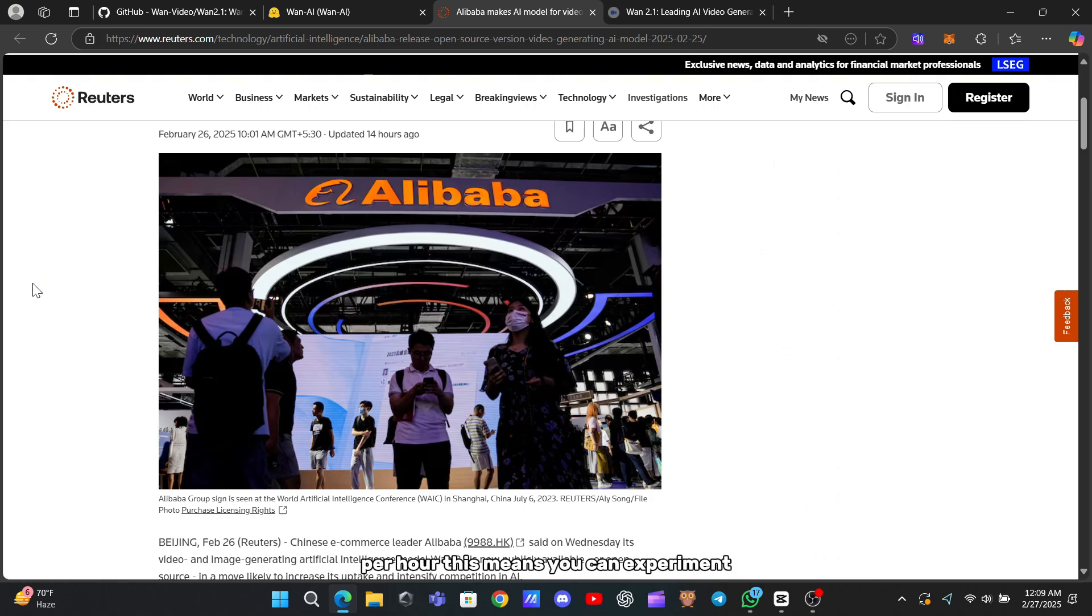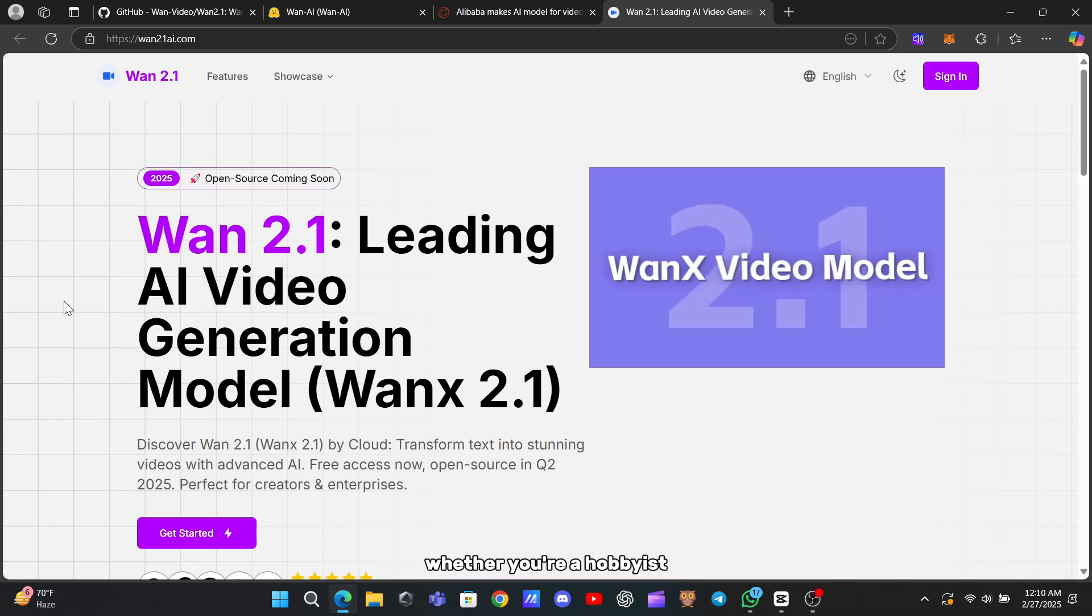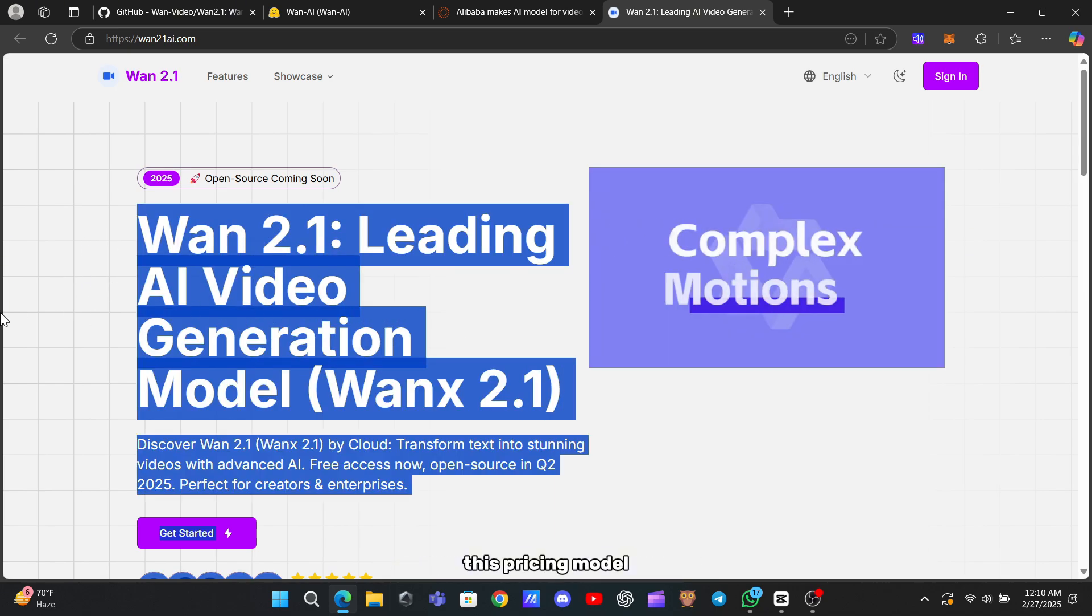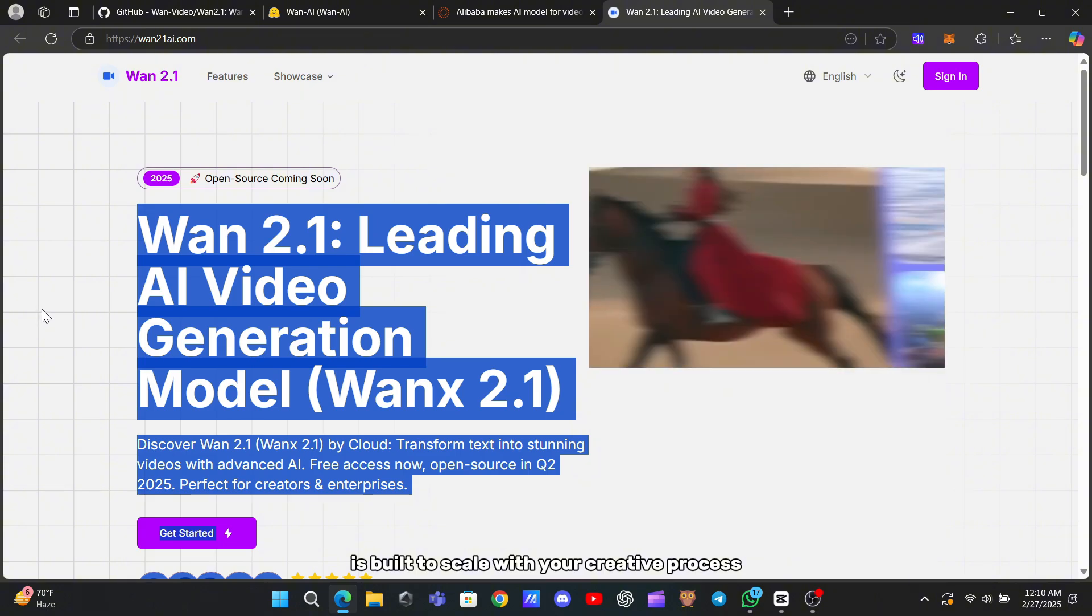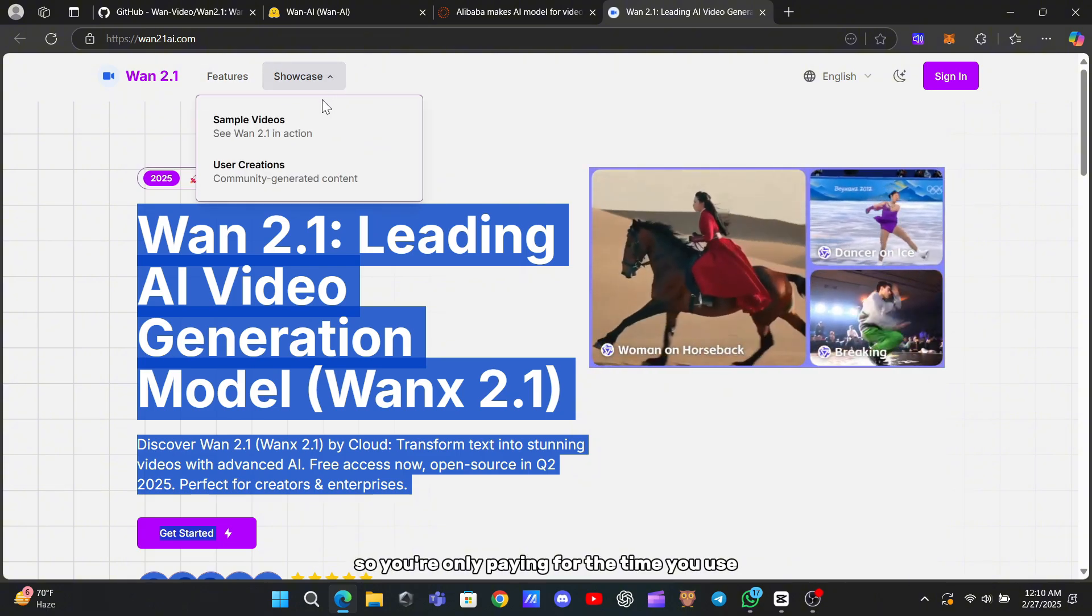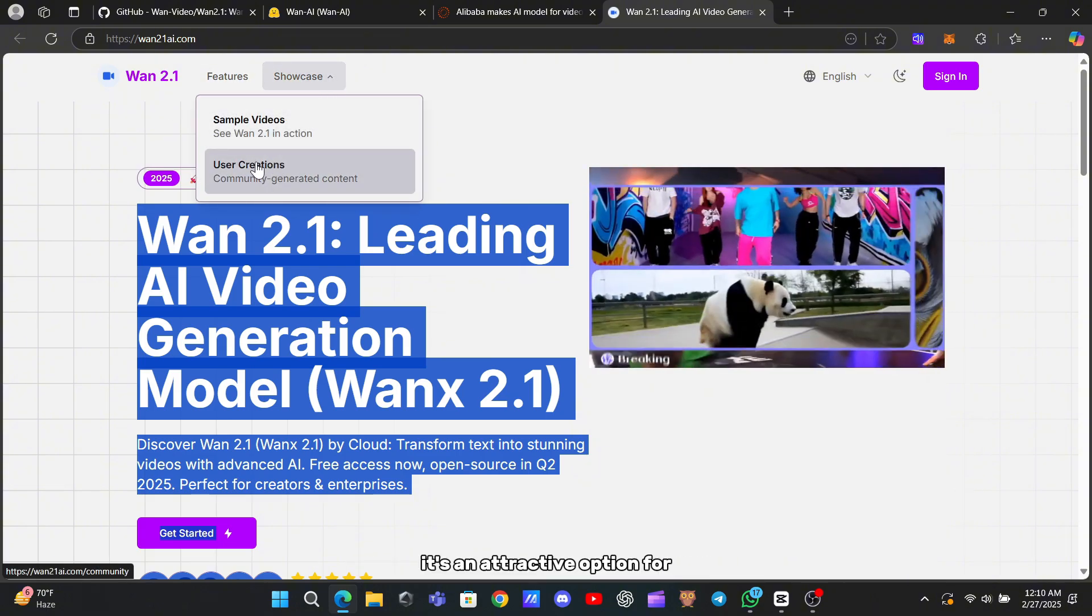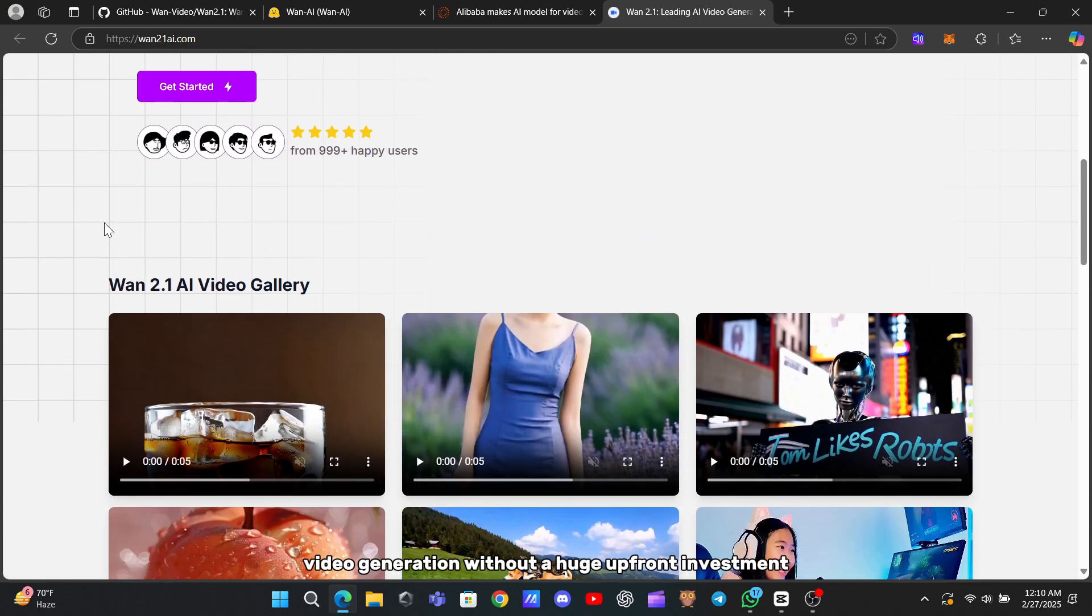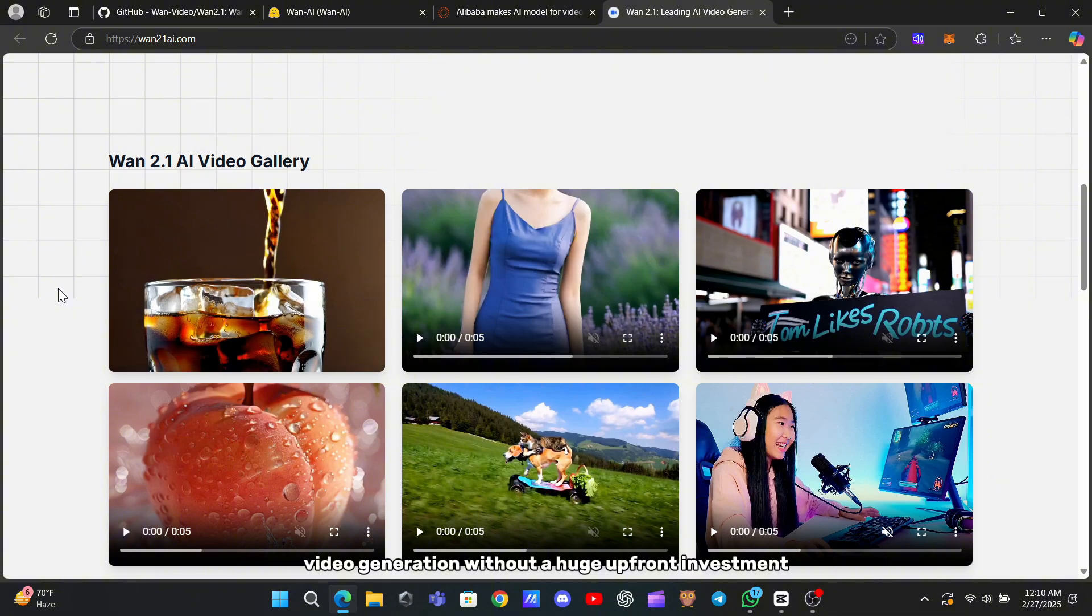This means you can experiment, iterate, and refine your videos without worrying about breaking the bank. Whether you're a hobbyist or a professional content creator, this pricing model is built to scale with your creative process, so you're only paying for the time you use. It's an attractive option for anyone looking to explore high-quality video generation without a huge upfront investment.